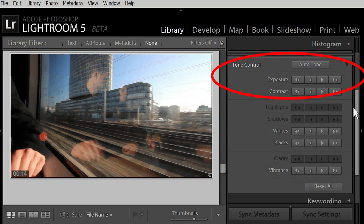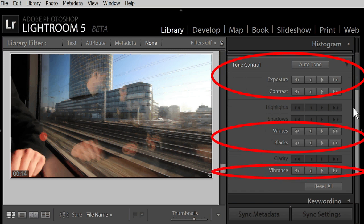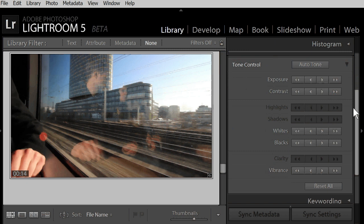Whites and blacks and vibrance. But other controls are dimmed. You can only use them on photos, but not on videos.